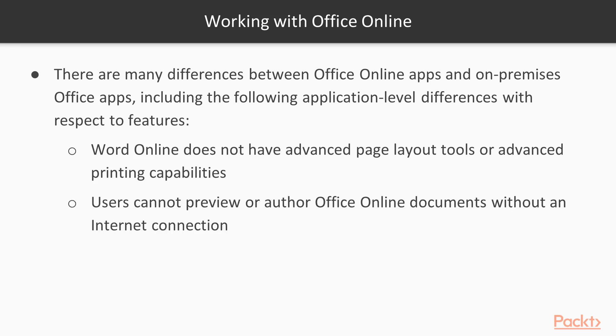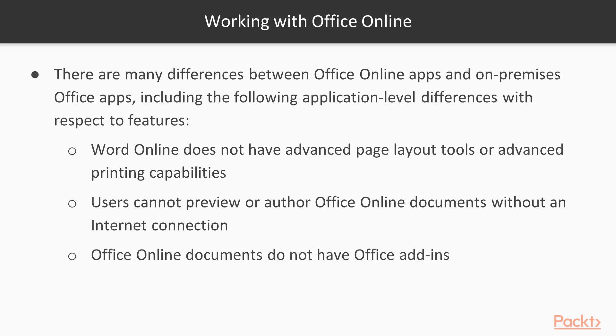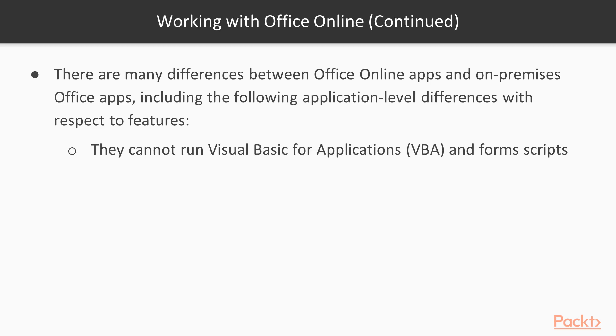Users cannot preview or author Office Online documents without an internet connection. Office Online documents do not have Office add-ins and they cannot run Visual Basic for Applications and form scripts.